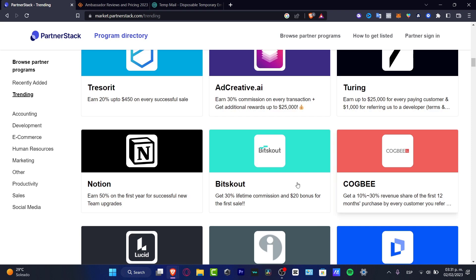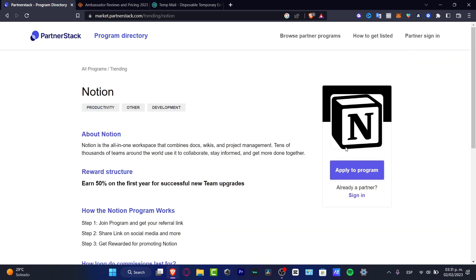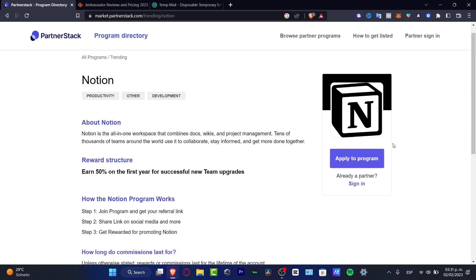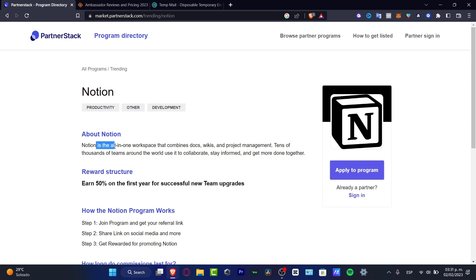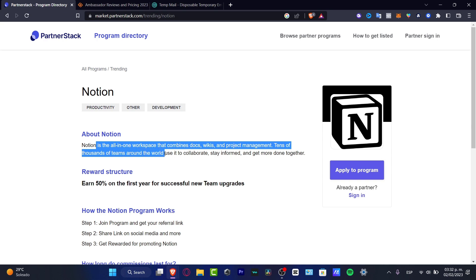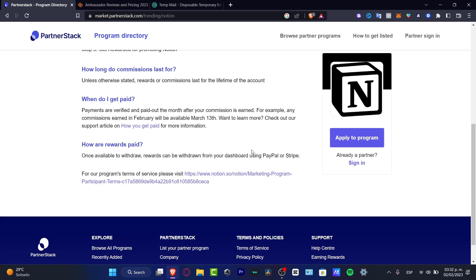For example, let's say we're interested in Notion. Here with Notion, we can earn up to 50% on the first year for successful new team upgrades. Notion is an all-in-one workspace that combines docs, wikis, and project management. Tens of thousands of teams around the world use it to collaborate. If you don't know how to use this application, I strongly suggest you create an account, figure out how this application works, and then we can start to make some shareable stuff.